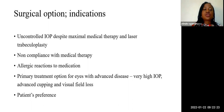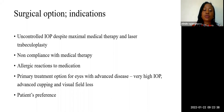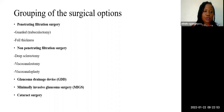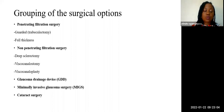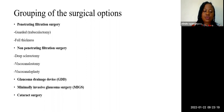The surgical options and their indications include: uncontrolled intraocular pressure despite maximum medical therapy and laser trabeculoplasty, non-compliance with medical therapy, allergic reactions to medication, as a primary treatment option for eyes with advanced disease such as very high intraocular pressure with advanced cupping and visual field loss, and patient preference. The grouping of surgical options is basically into five: penetrating filtration surgery (the gold standard being trabeculectomy), non-penetrating filtration surgery (including deep sclerectomy, viscocanalostomy, and viscocanaloplasty), glaucoma drainage devices, minimally invasive glaucoma surgery, and cataract surgery.